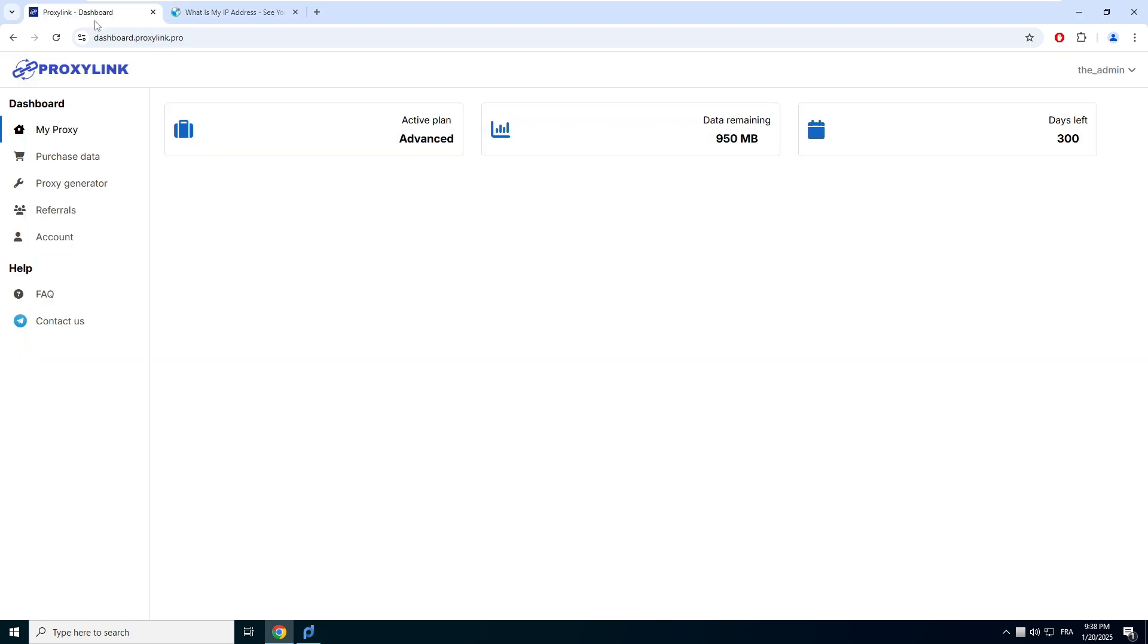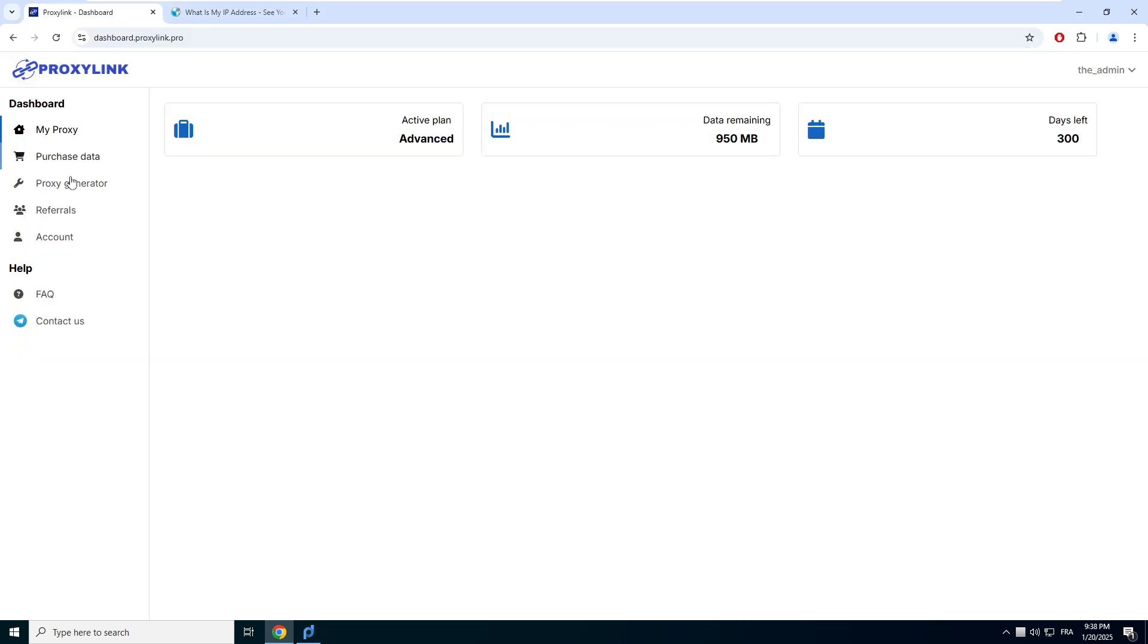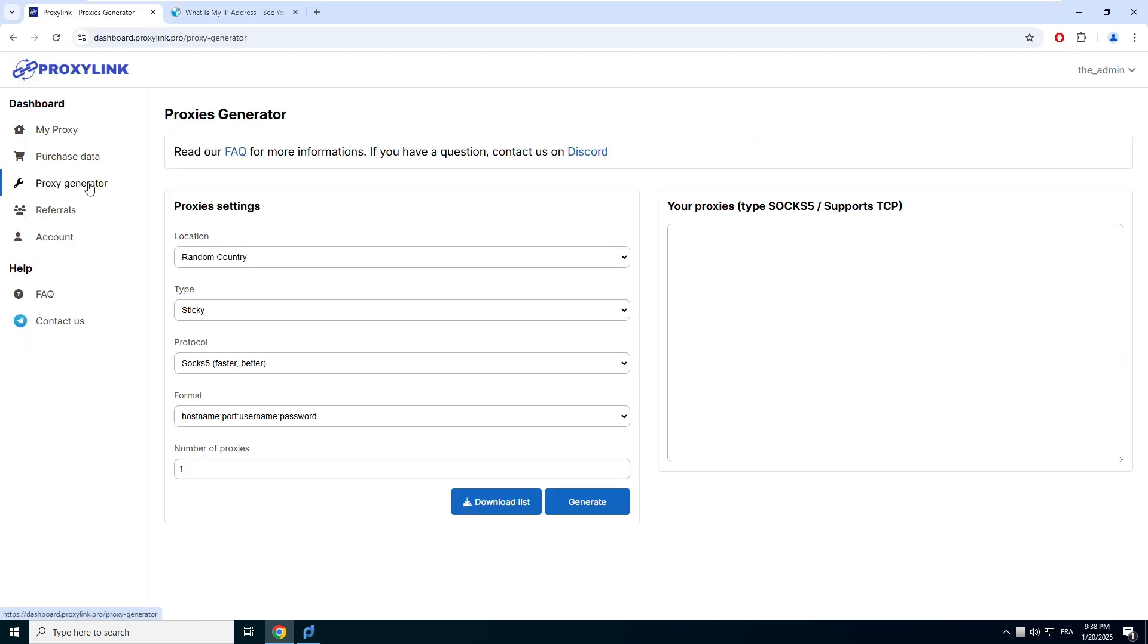Click on Add. Now go to Proxy Link Pro. Click on Proxy Generator. Choose a location.